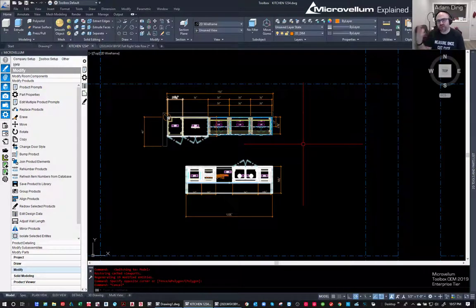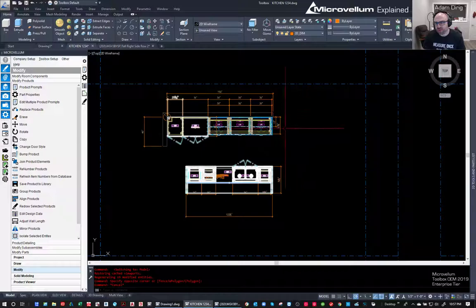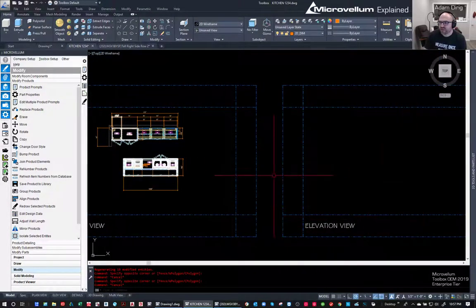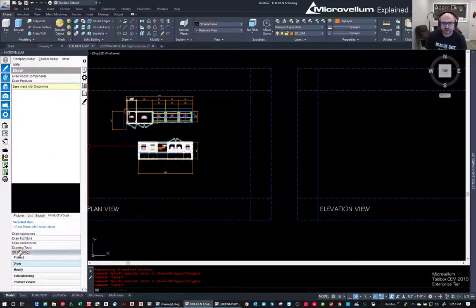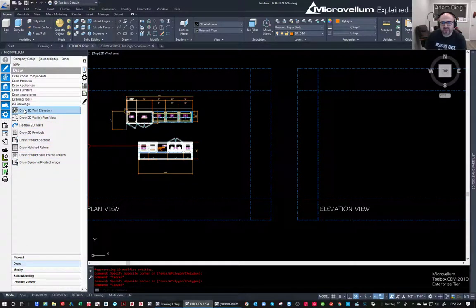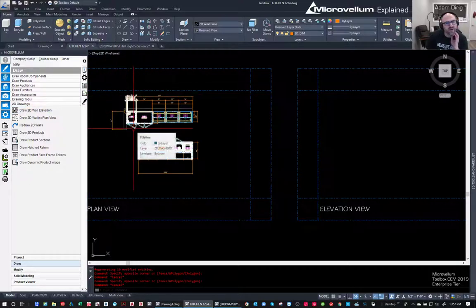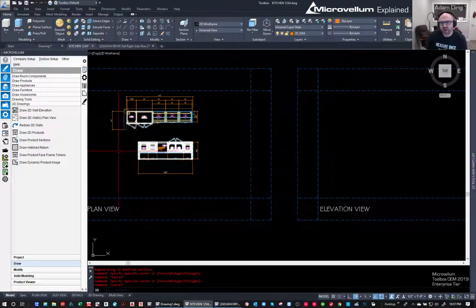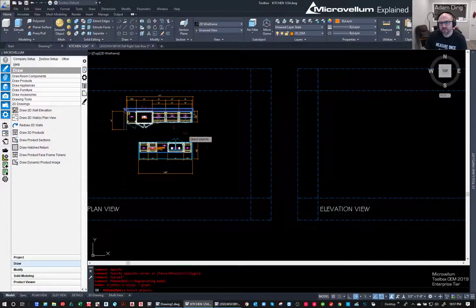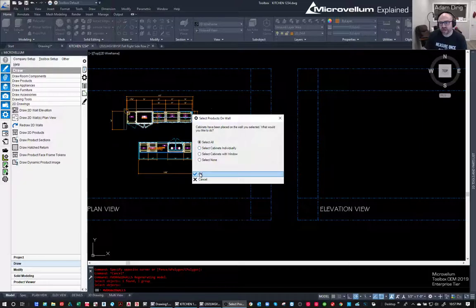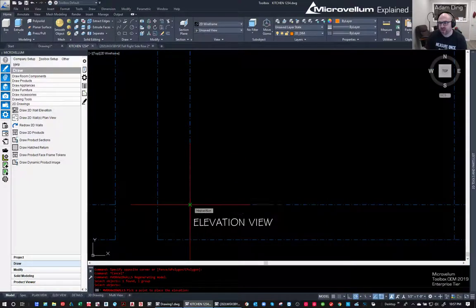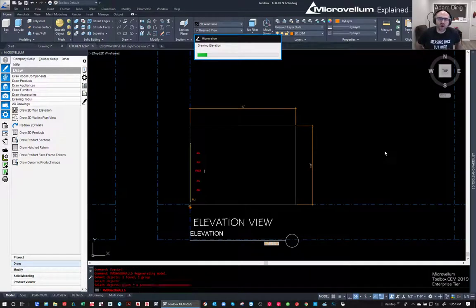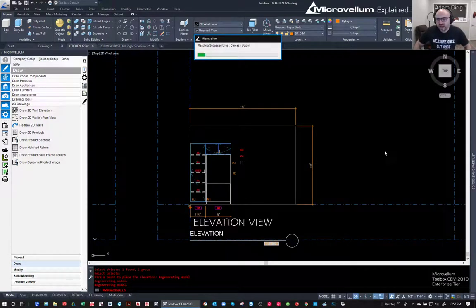That was more of a presentation drawing. Now let's go into shop drawings. I'll use this area as my drawing palette and go back to Draw, down to 2D drawing, and say let's draw a 2D elevation of the wall. Walls are important - they group everything together - so I strongly recommend drawing a wall. It's going to ask if I want to select all the cabinets or specific ones - I do want all of them. I'll zoom in, pick this point, and Microvellum is going to automate this process: it's going to put dimensions in, it's going to put cabinet labels in automatically.